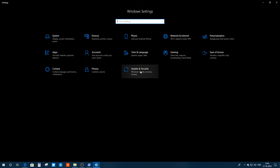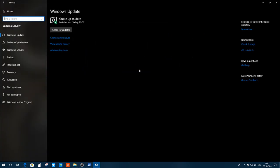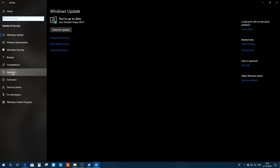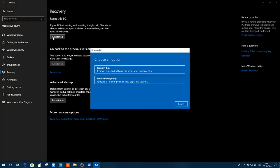You need to go to Update and Security, and there you see you have this Recovery option. You need to click on Get Started. I click on Get Started and you'll have two options here: Keep My Files and Remove Everything.